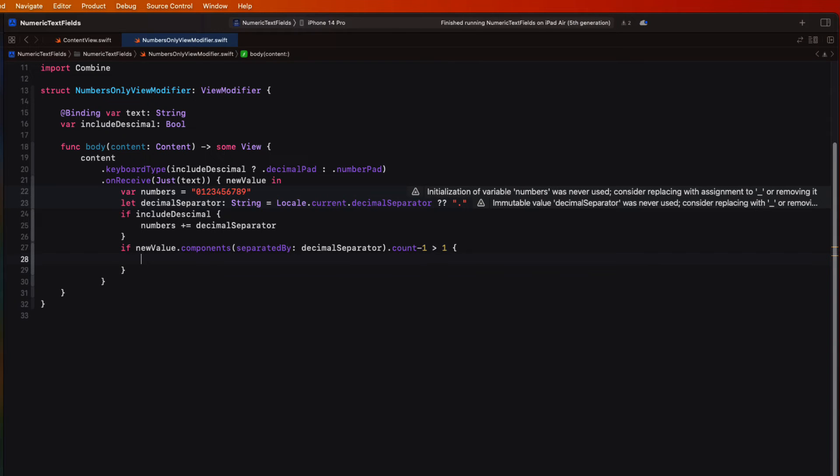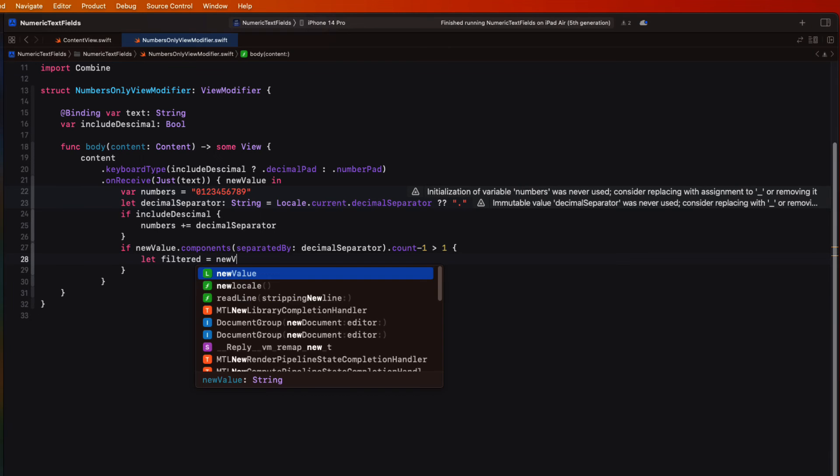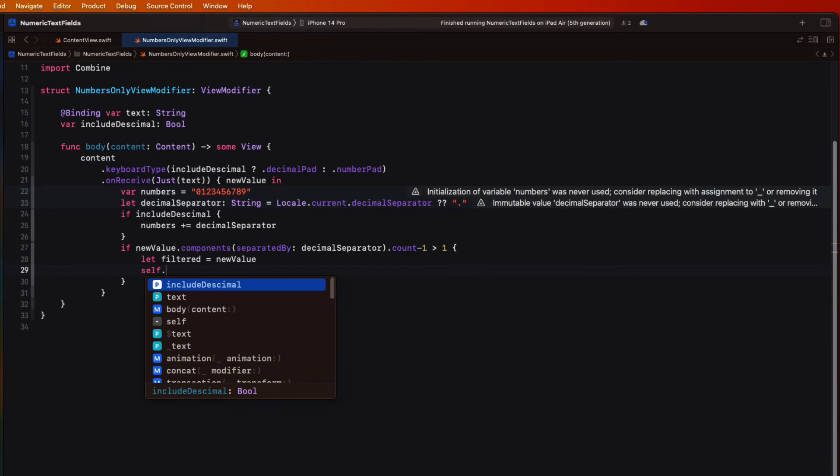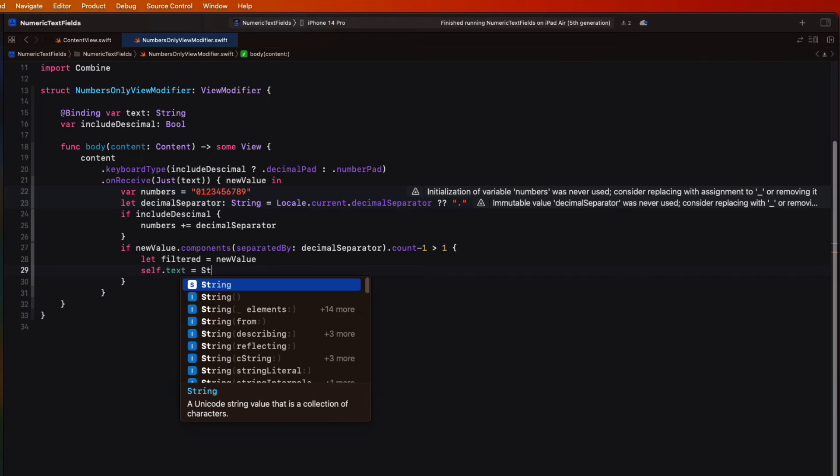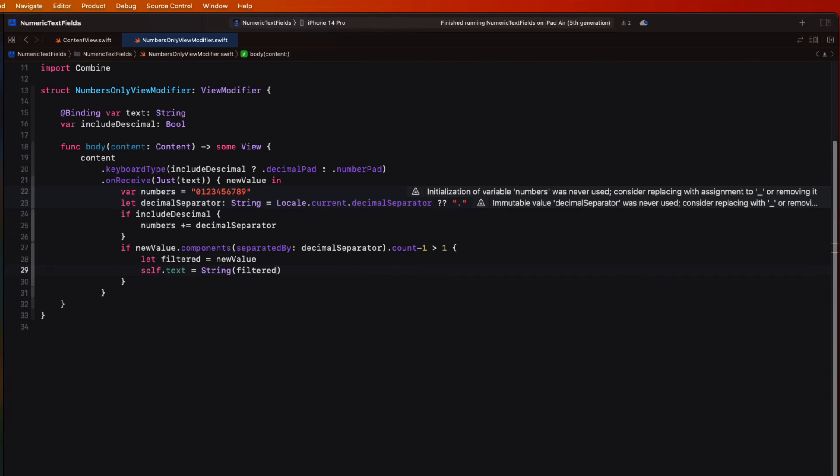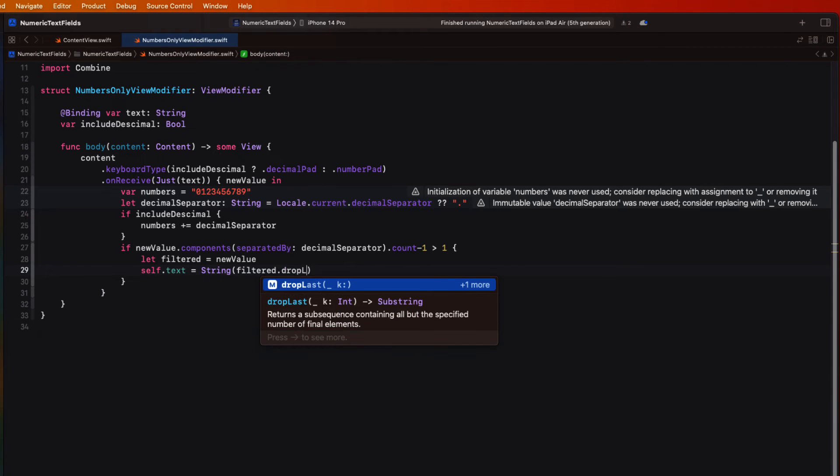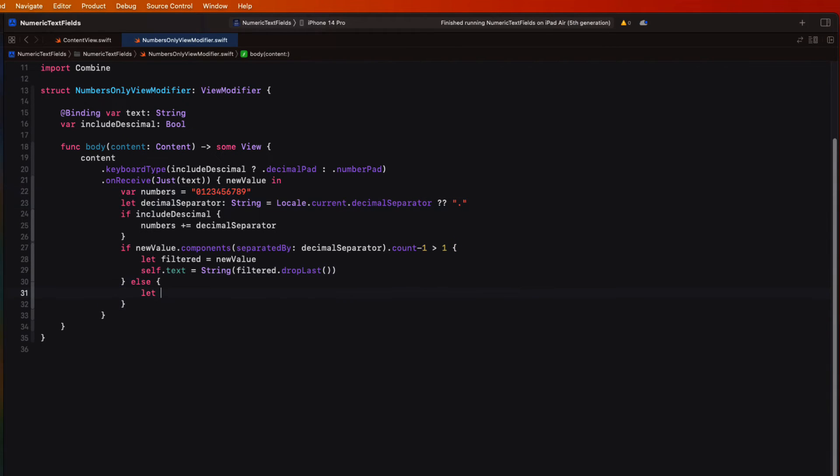So if we entered another decimal, we'd be greater than one. We'll need to ignore that last decimal entered. So we'll create a temporary filtered string using that new value and then set our text for our field to the string value of that filtered string by dropping the last entry, which would be that decimal character.